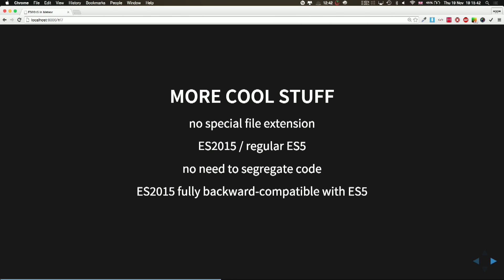What's more, you don't have to use any special file extensions. It separates your ES2015 code from the regular ES5 code, so it does everything for you and it's fully backward compatible.